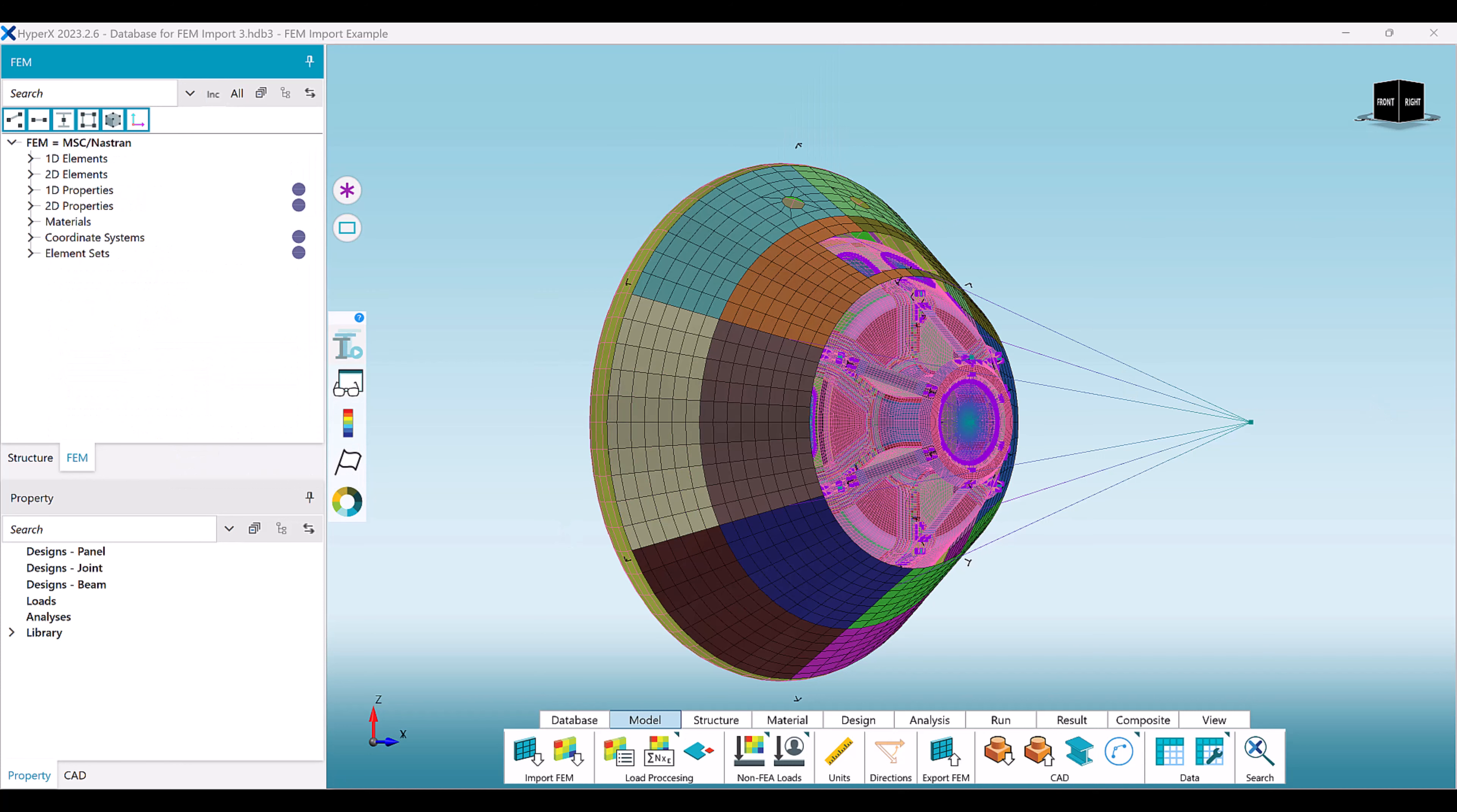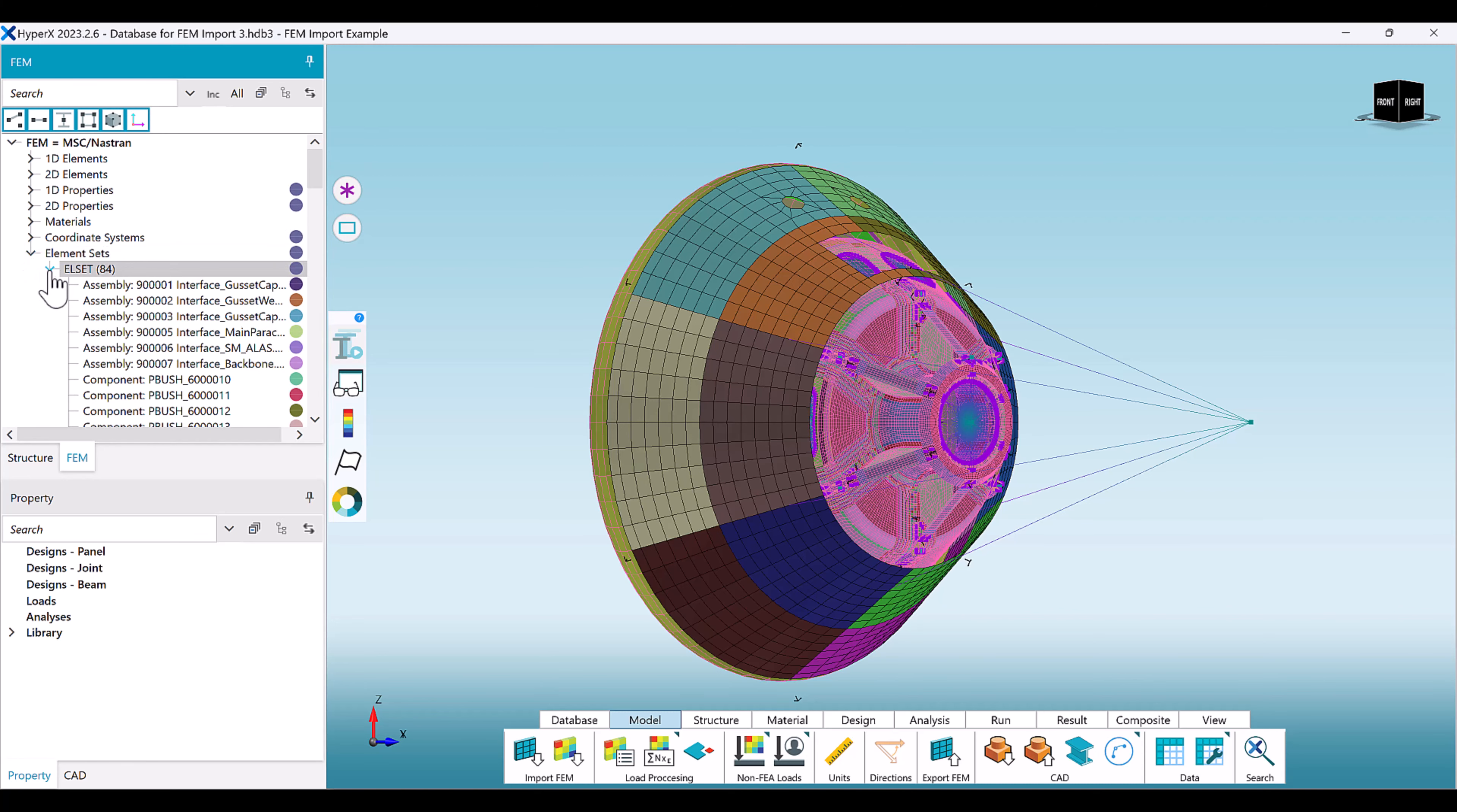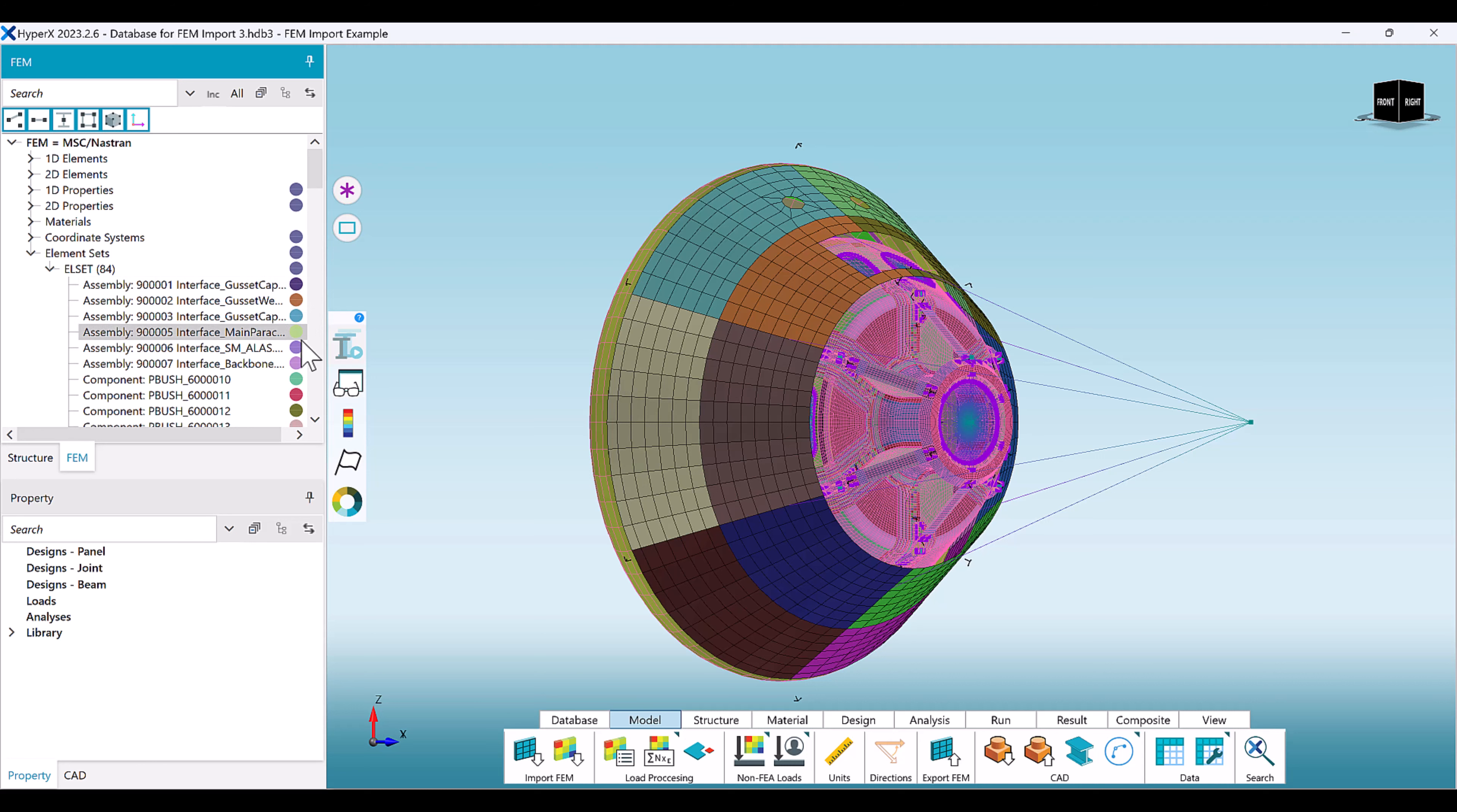HyperX will also recognize element sets, typically invoked with the Nastran lset command. Each element set corresponds to a node on the tree, which can then be selected or isolated.